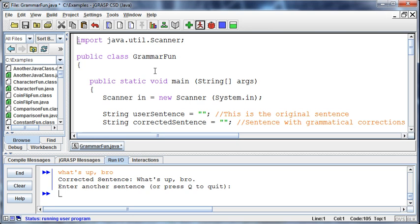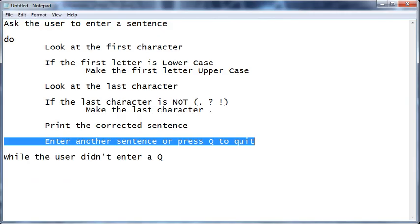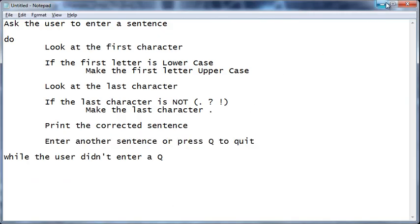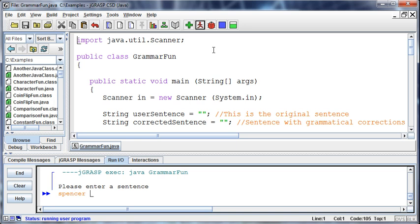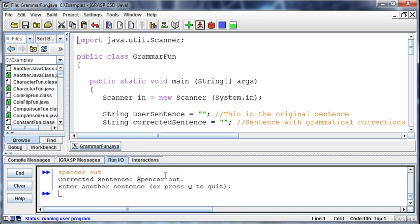Hopefully this is fun — it's kind of interesting to be able to go through and create these programs. We start out with nothing, just some ideas written down in pseudocode, and we end up with a program that lets you type in something like 'Spencer out' and it capitalizes the letter and puts the period at the end. You could expand this to go through a whole document. Hopefully you're enjoying Java and, more importantly, programming, because we can program in a lot of different languages. Hopefully you're having fun doing it.